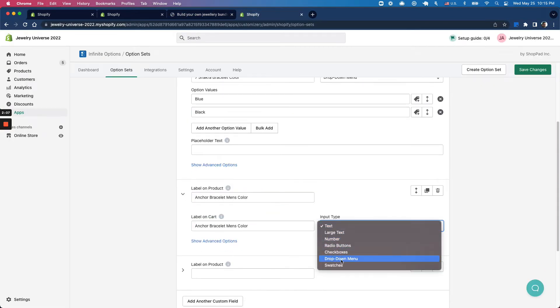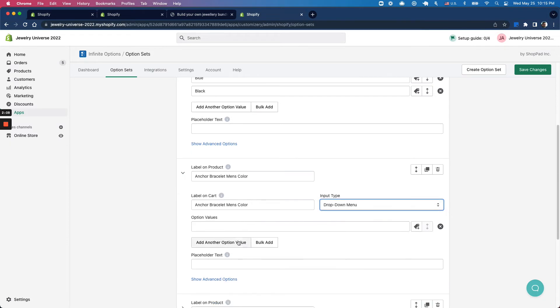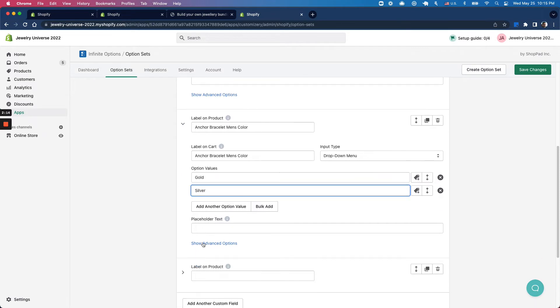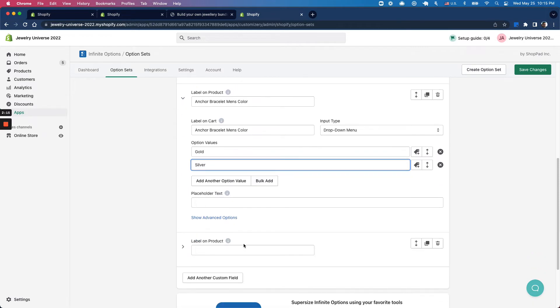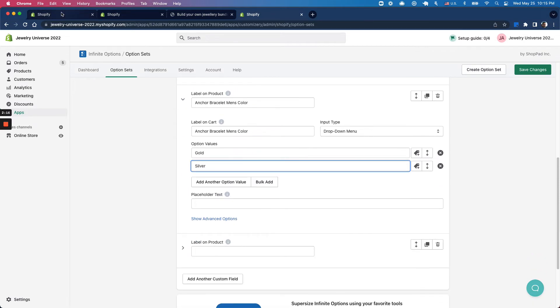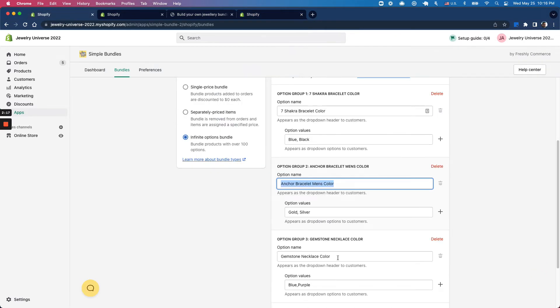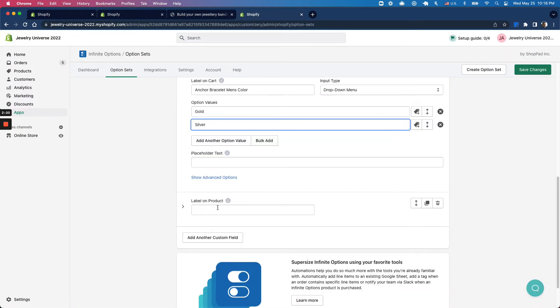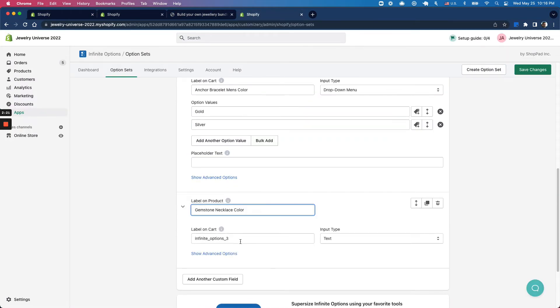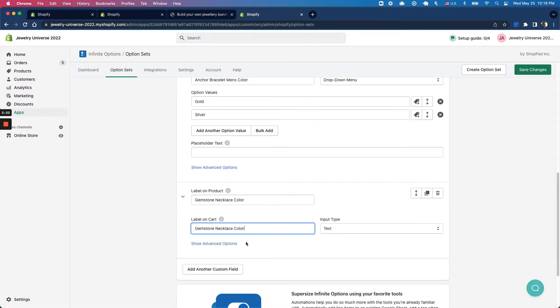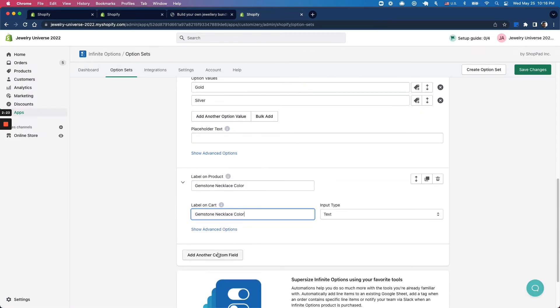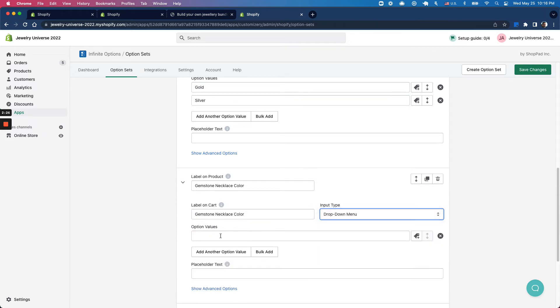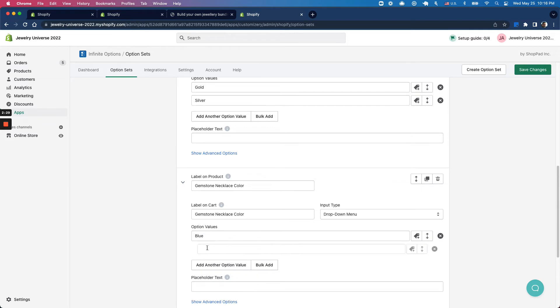Select drop-downs here, add gold and silver, and lastly make sure blue and purple are also added. I'm going to add this in both the cart and product, select drop-down menu, and it's blue and purple.